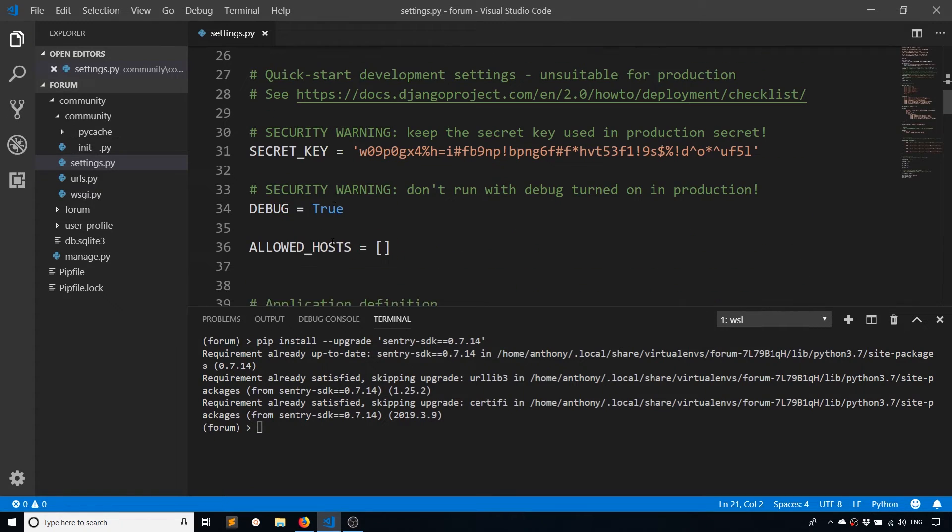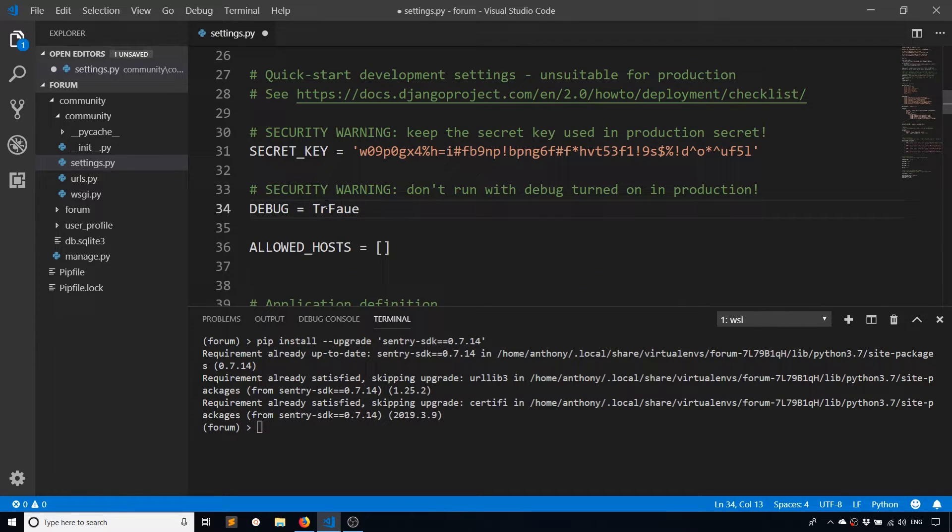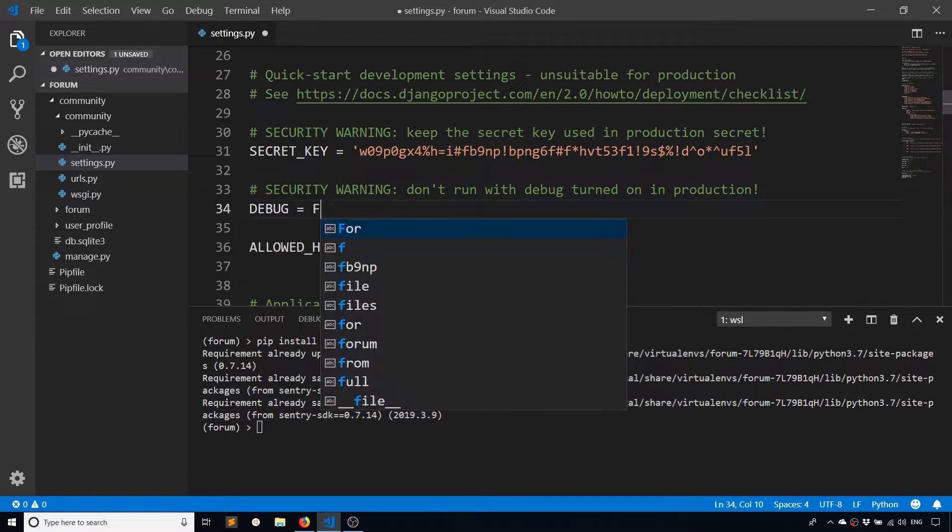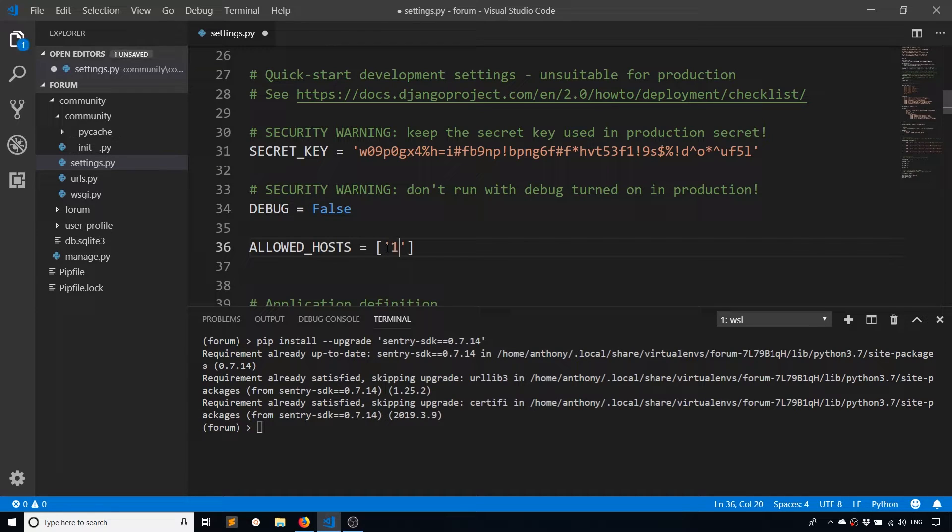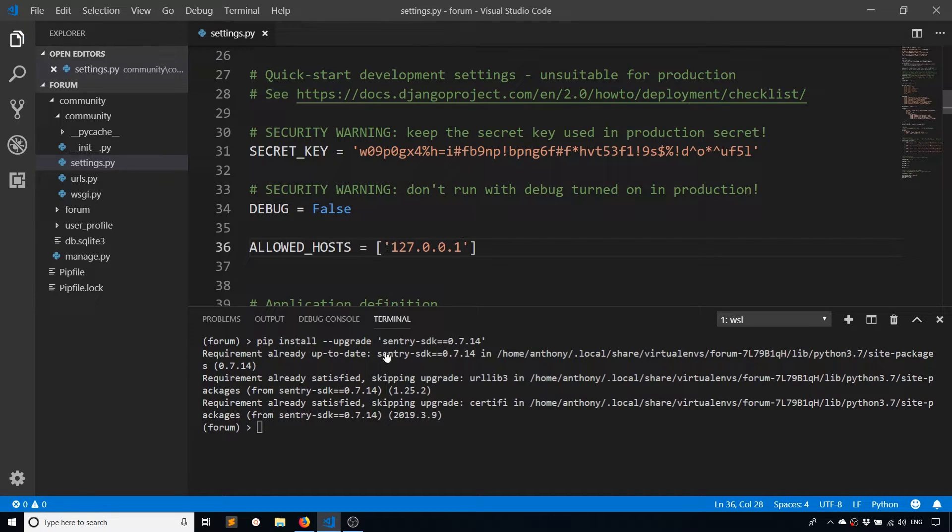So I'll turn debug mode to false, just to get a more realistic example. And I'll put my localhost as an allowed host. And I'll start up the server.